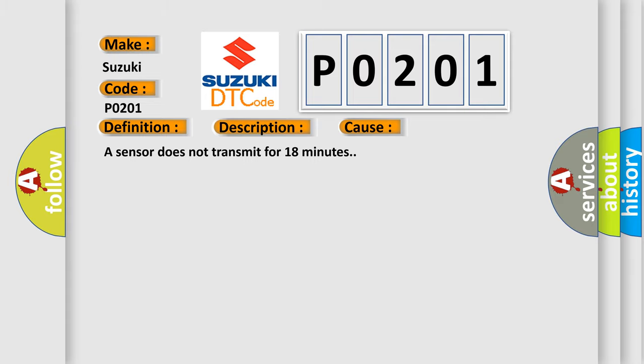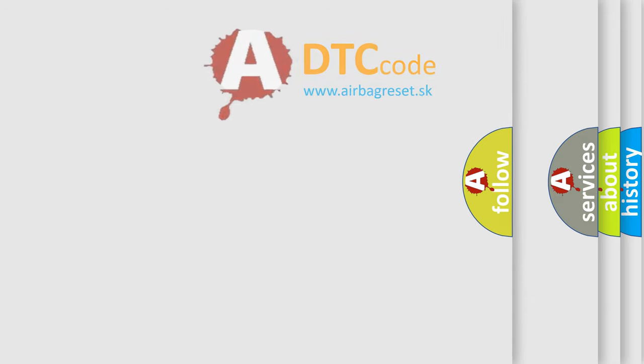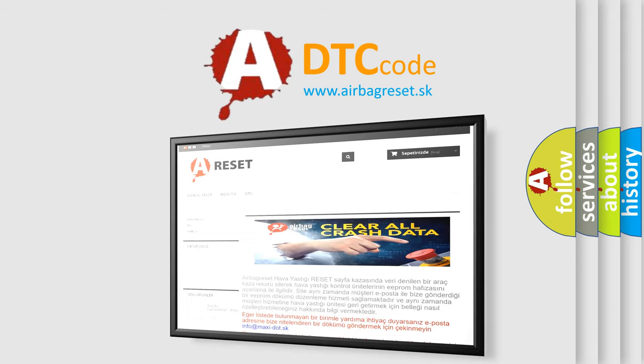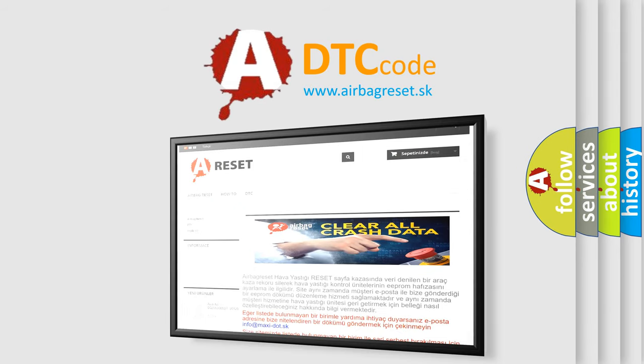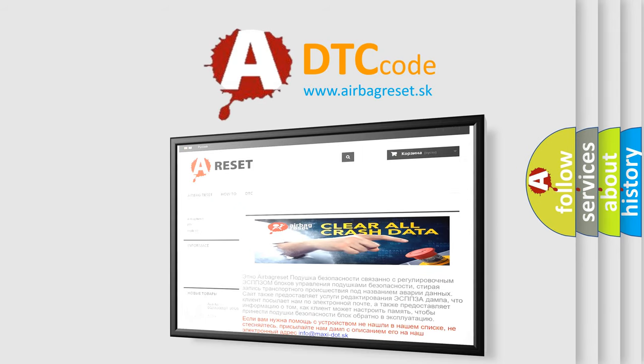The airbag reset website aims to provide information in 52 languages. Thank you for your attention and stay tuned for the next video.